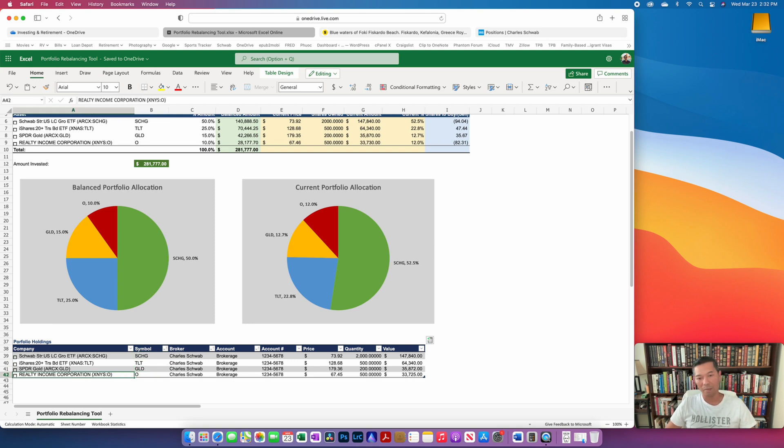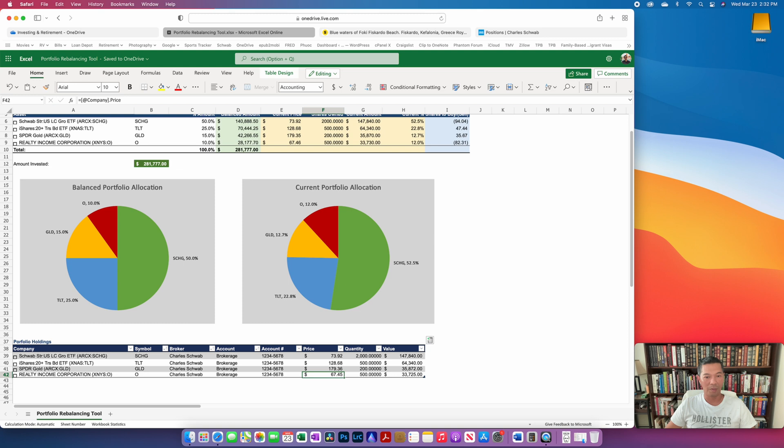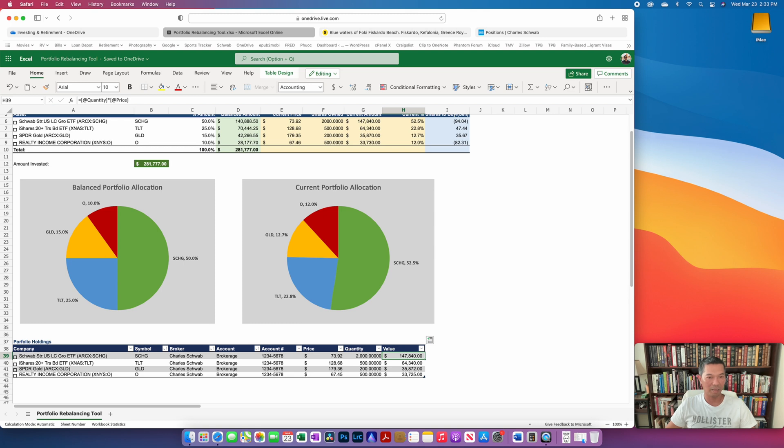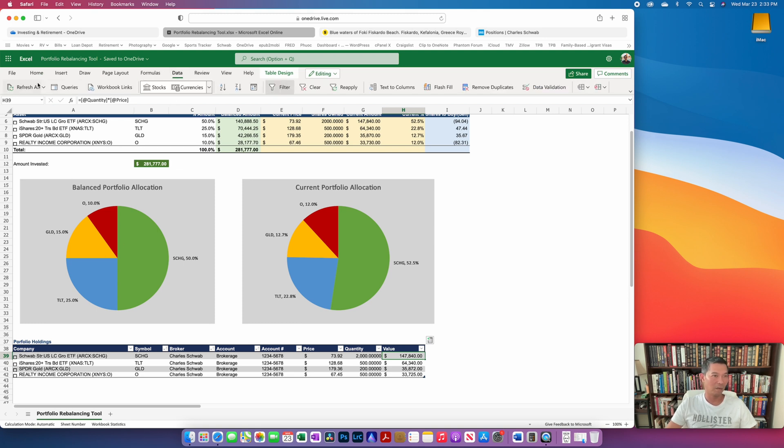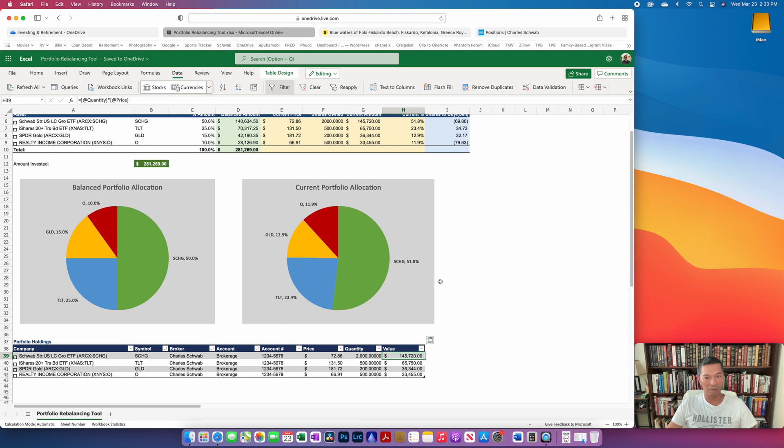So within Microsoft Excel you have this stocks data type that you can grab the current price of, and then you can put in your quantity that you're holding and then calculate the current value. And if I were to go to data and click refresh all, it should grab the latest price. And as I do that, hopefully you saw that in the current portfolio allocation the percentages change ever so slightly.